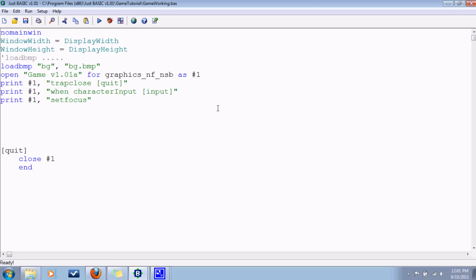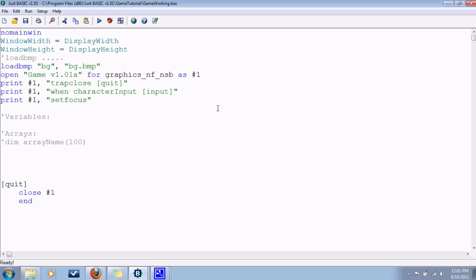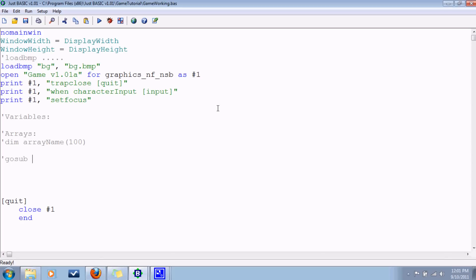So at this point we'll have some variables that we'll have later on and we'll set the initial values for those at this point. We'll also have some arrays, so you know it's like dim, array name, and then how many you'll have in there. So we'll dimension all of those at this point in the code. Also, I'm going to have a subroutine that will set up the terrain. So we'll use the gosub command, draw terrain, and we'll fill that in later.